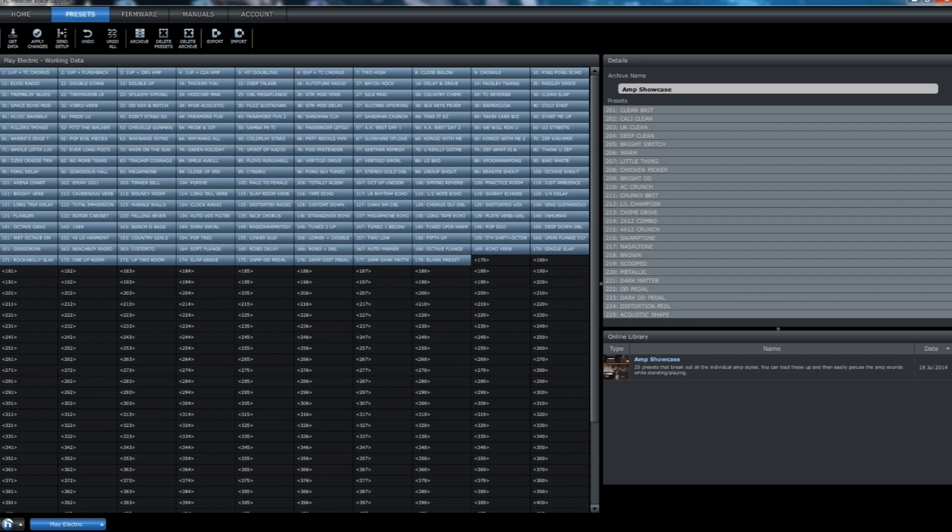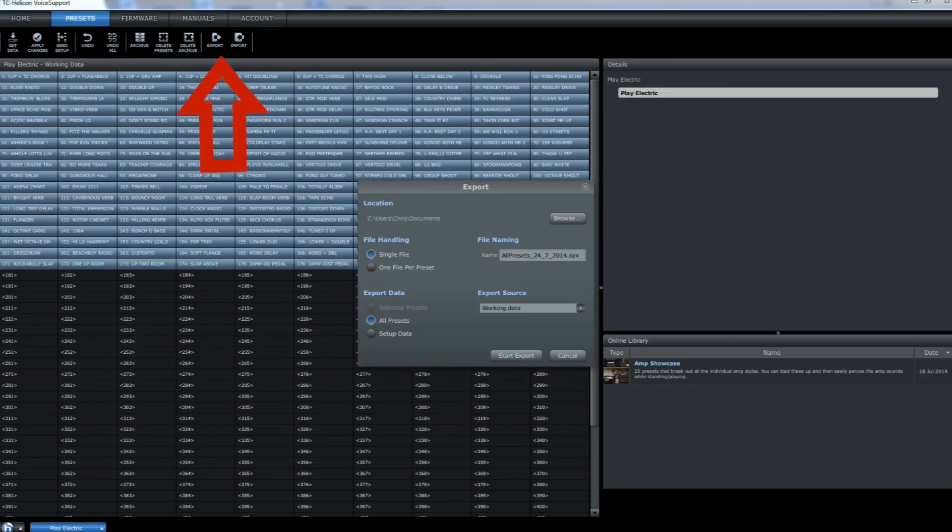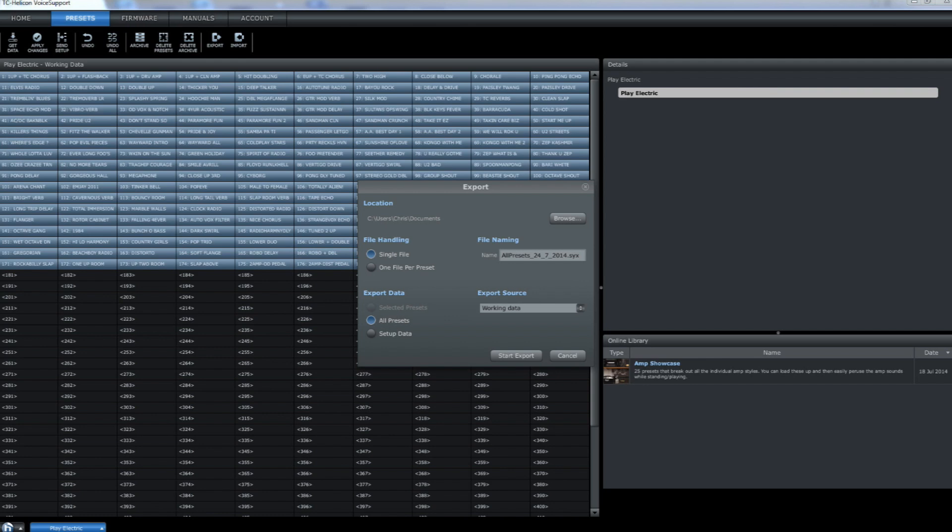Another thing you can do is back up all the presets that you have loaded onto your device, including the ones that you have created. Do this by clicking the export button. Here, you can back up all of your sounds as a single file on your computer. This file can then be used to reload all your sounds onto the device should you lose them.